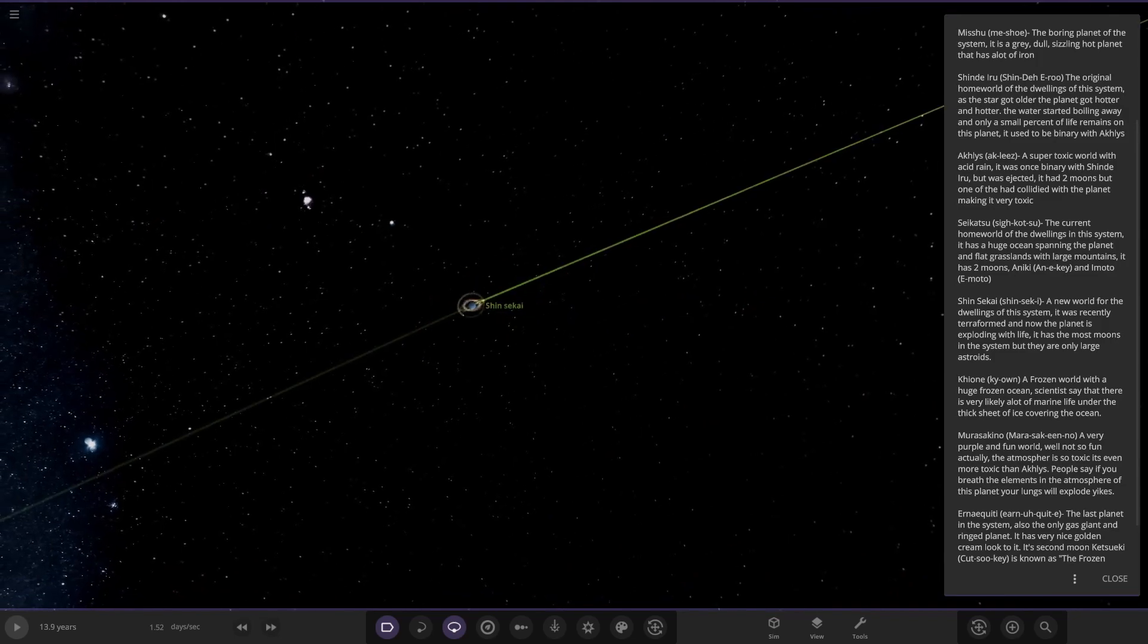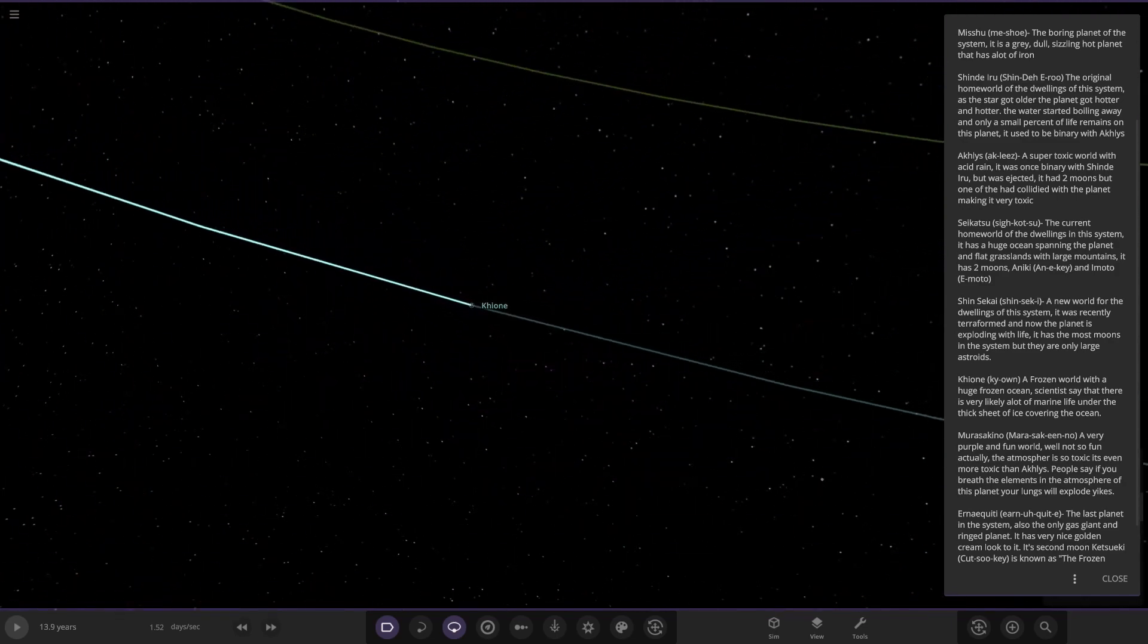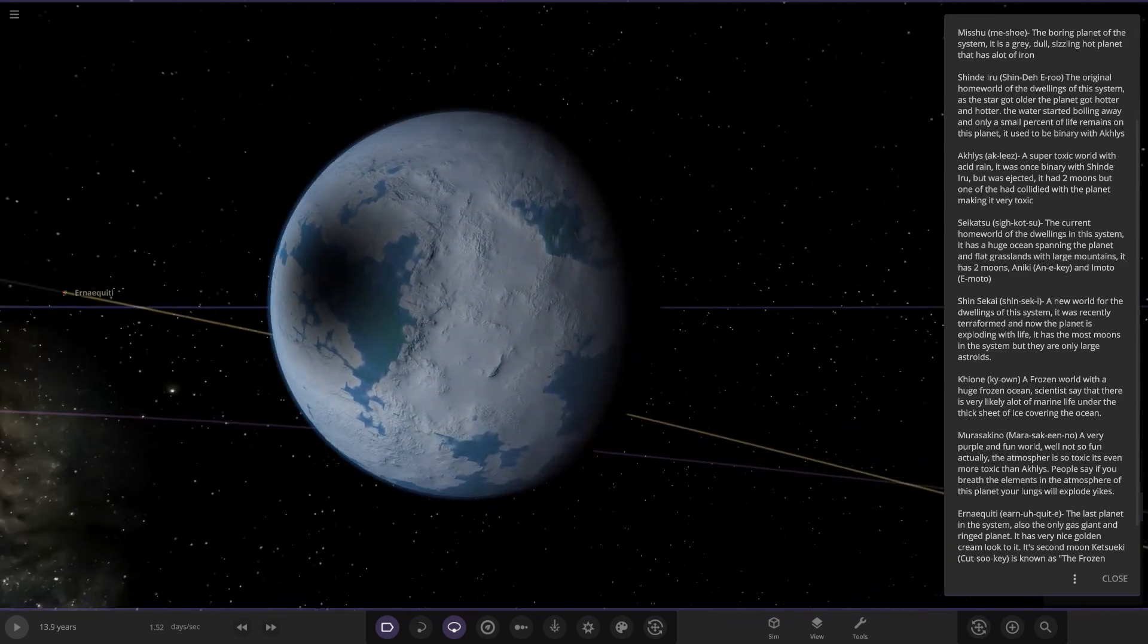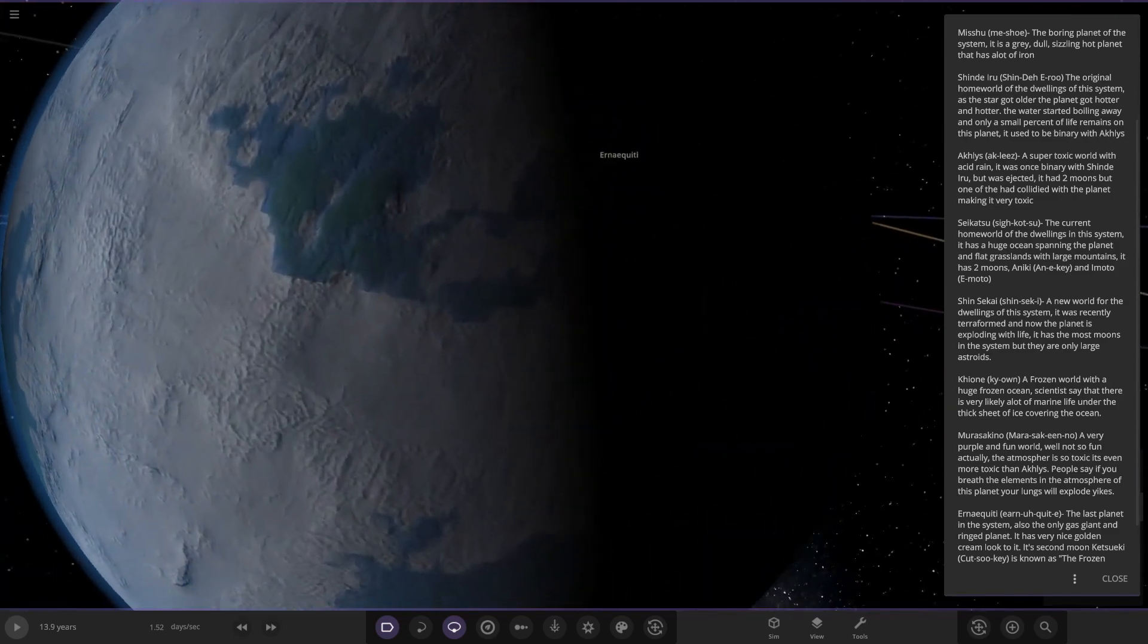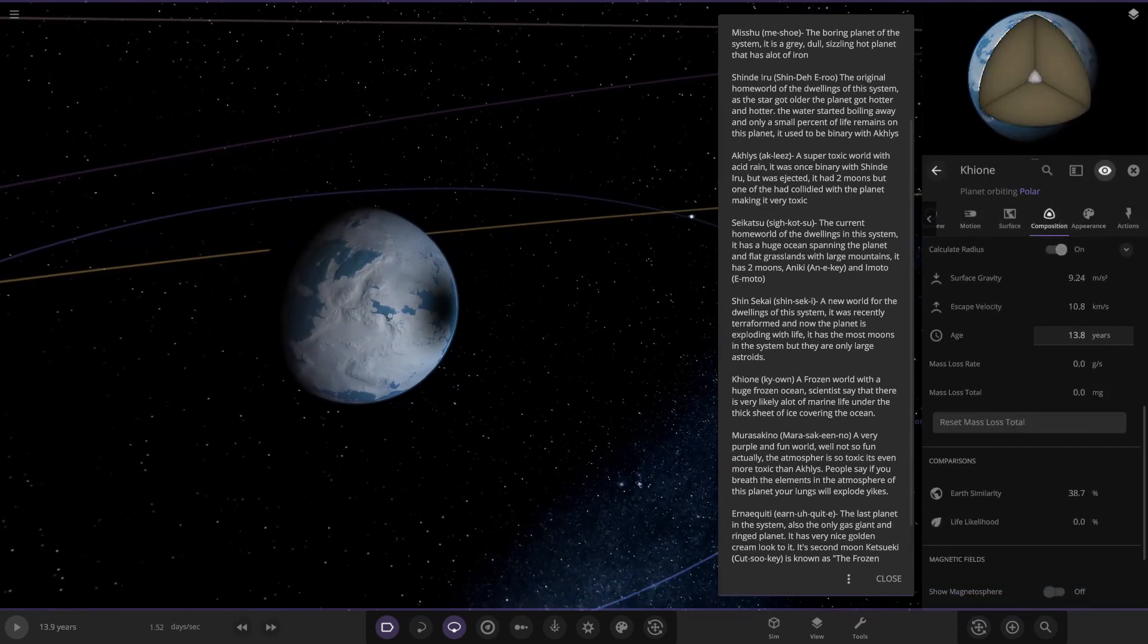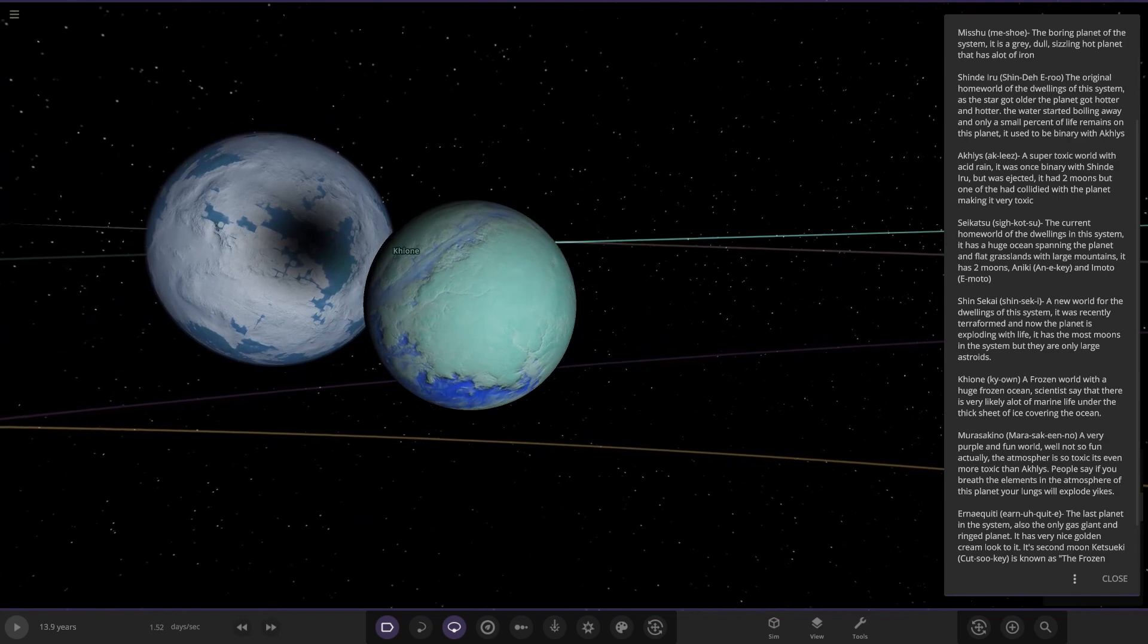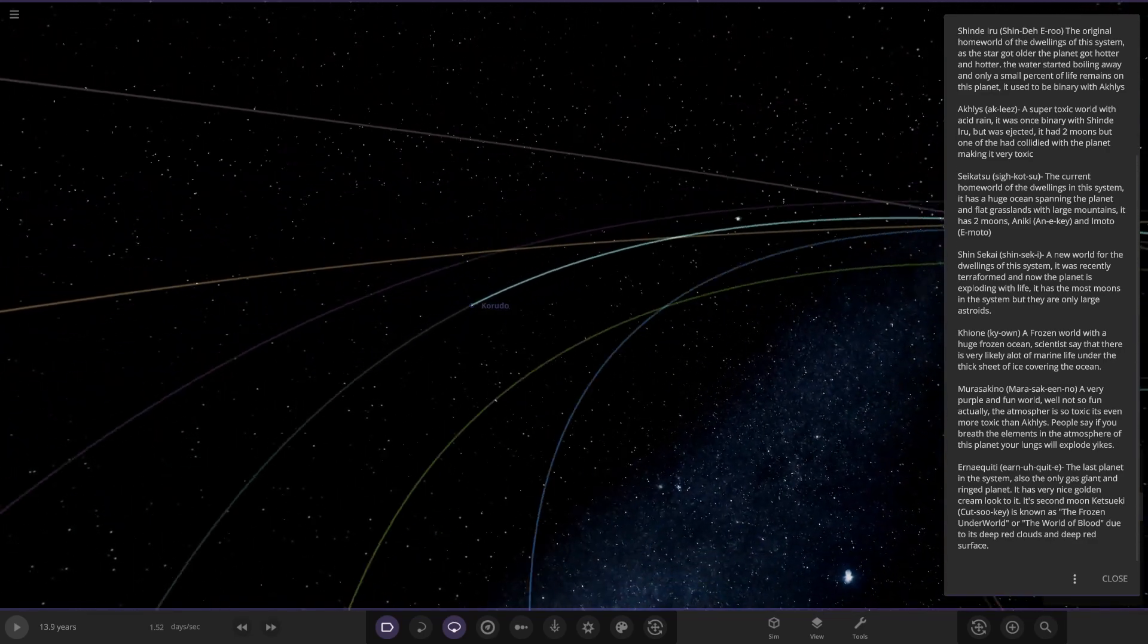Next up we have got Kion, a frozen world with huge frozen ocean. Scientists say there is likely a lot of marine life under the thick sheet of ice covering the oceans. Here we are, we got a bit of an eclipse going on as well. Very frozen up, so it's almost like a super version of Europa with the frozen ocean but it does have an atmosphere on it as well. Looking at the stats here, 38 but no life likelihood as we know it. It also has a moon as well, giving it a nice eclipse at the moment.